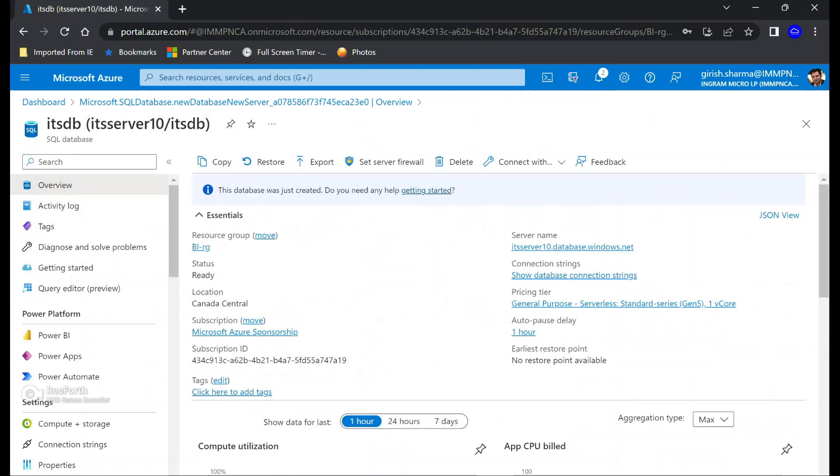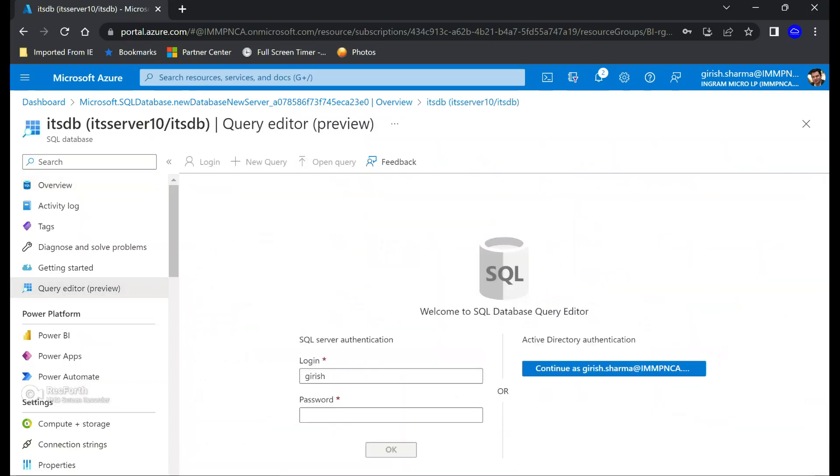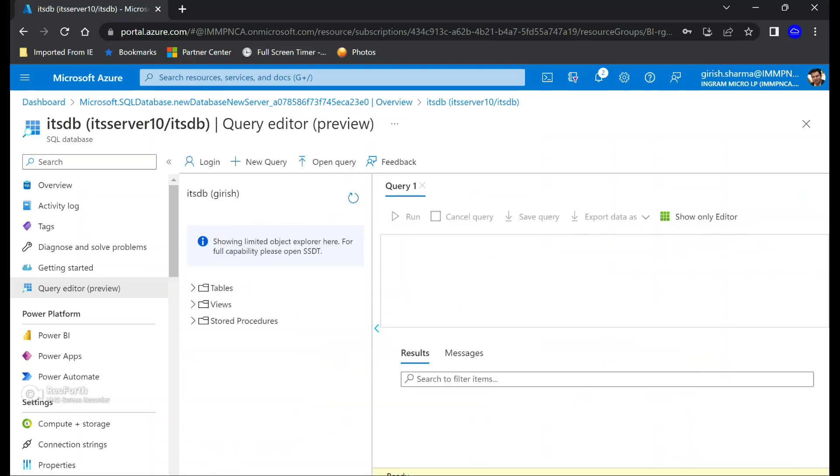With deployment successful, let's go to the resources. Under the overview button, you can see the server name, which is ITS server 10, and we also have the database already configured. Let's go to the query editor. Now, if you don't have SQL Server Management Studio, Microsoft provides, or Azure provides, a great way of maybe creating a table. It's in preview, but you can definitely use it, which we're going to try out for creating the table and loading data. For this, you can provide SQL server authentication. It's the same username and password which you used when you were creating that SQL database.